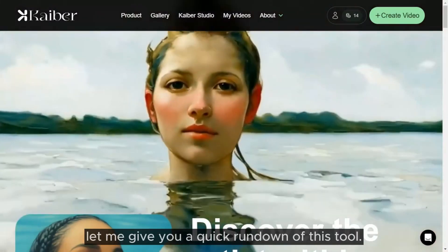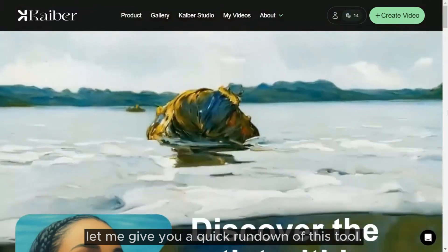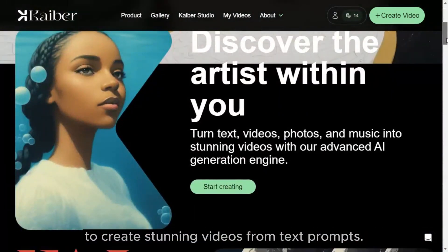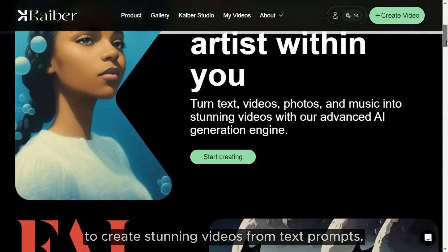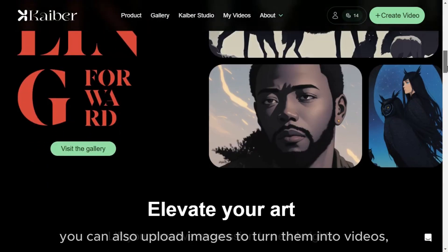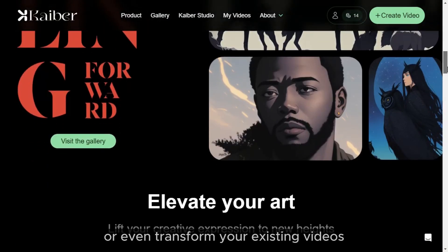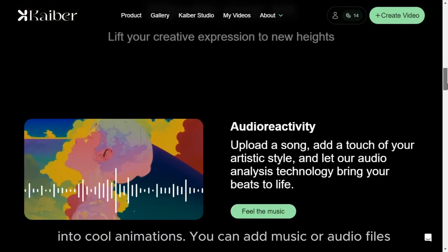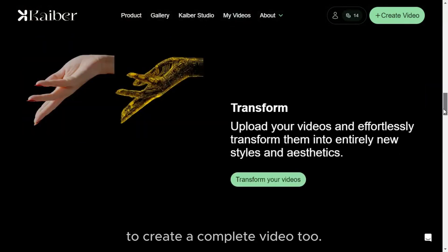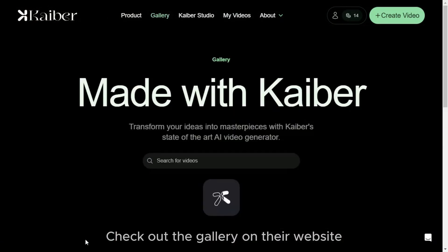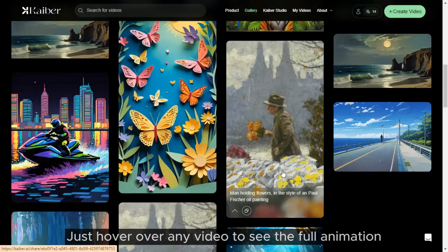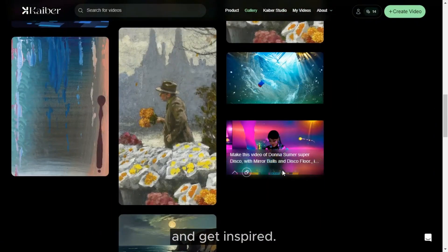First off, let me give you a quick rundown of this tool. Kyber AI is a powerful video generator that uses AI to create stunning videos from text prompts. But that's not all — you can also upload images to turn them into videos, or even transform your existing videos into cool animations. You can add music or audio files to create a complete video too. Check out the gallery on their website to see tons of different creations. Just hover over any video to see the full animation and get inspired.